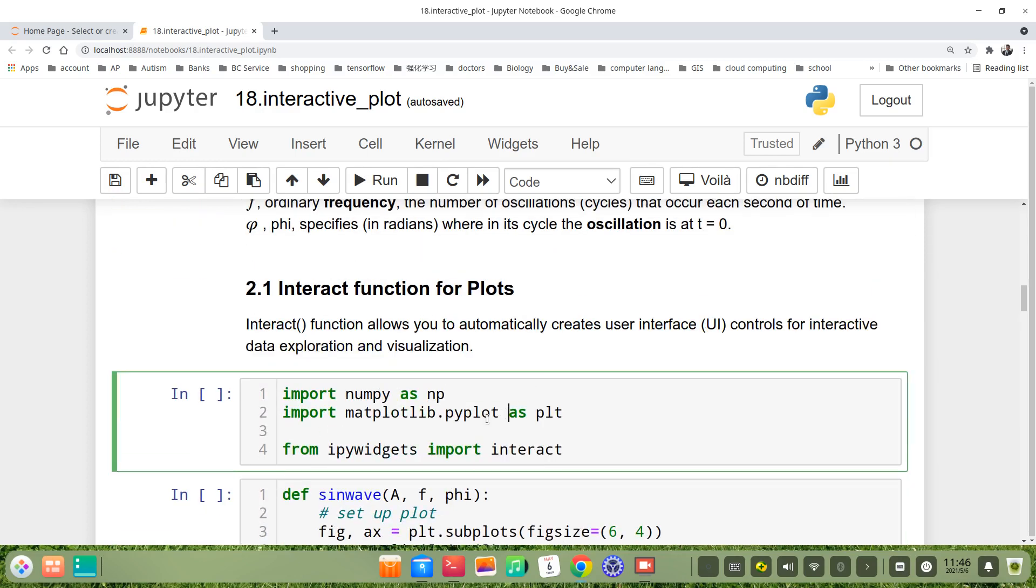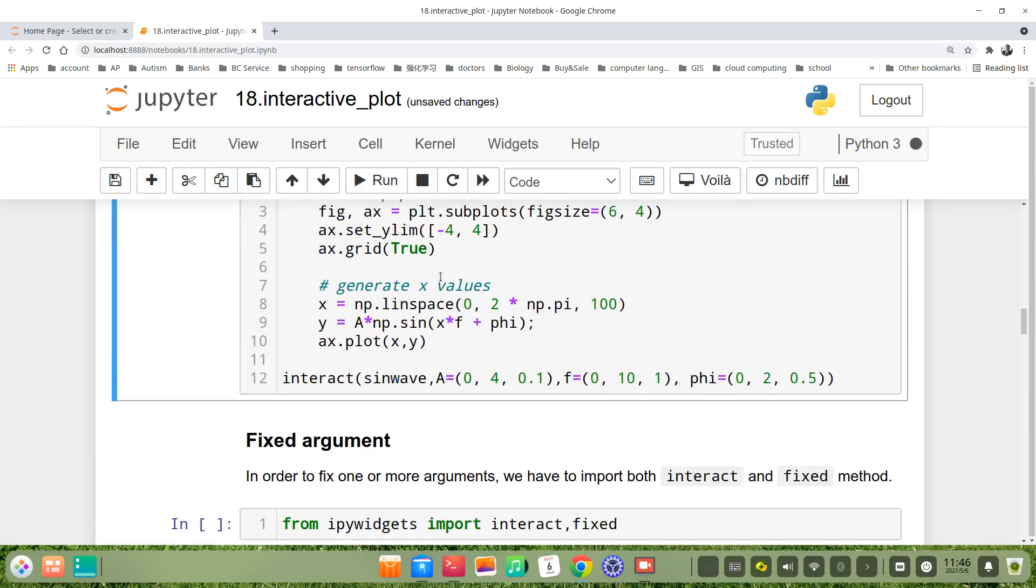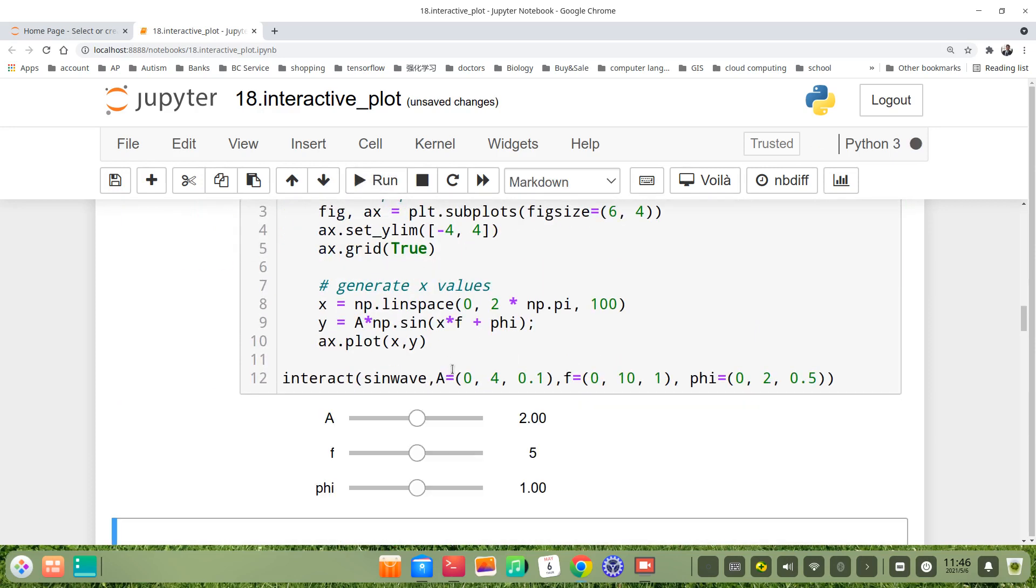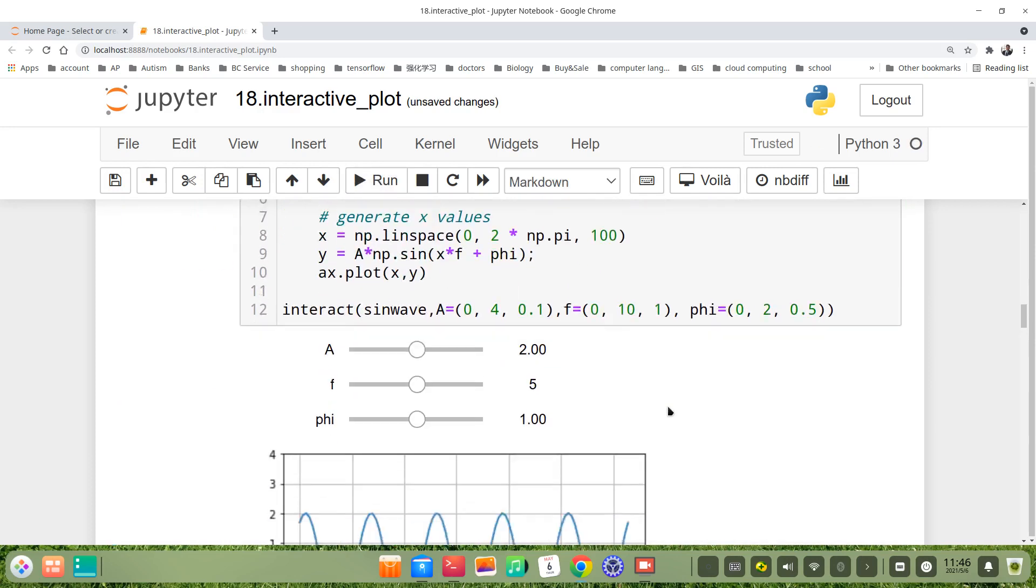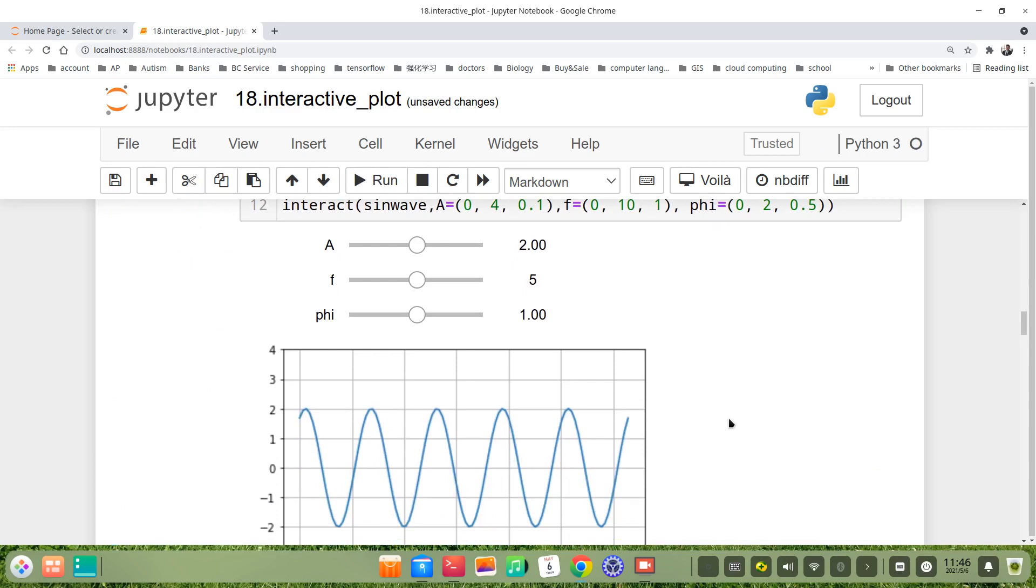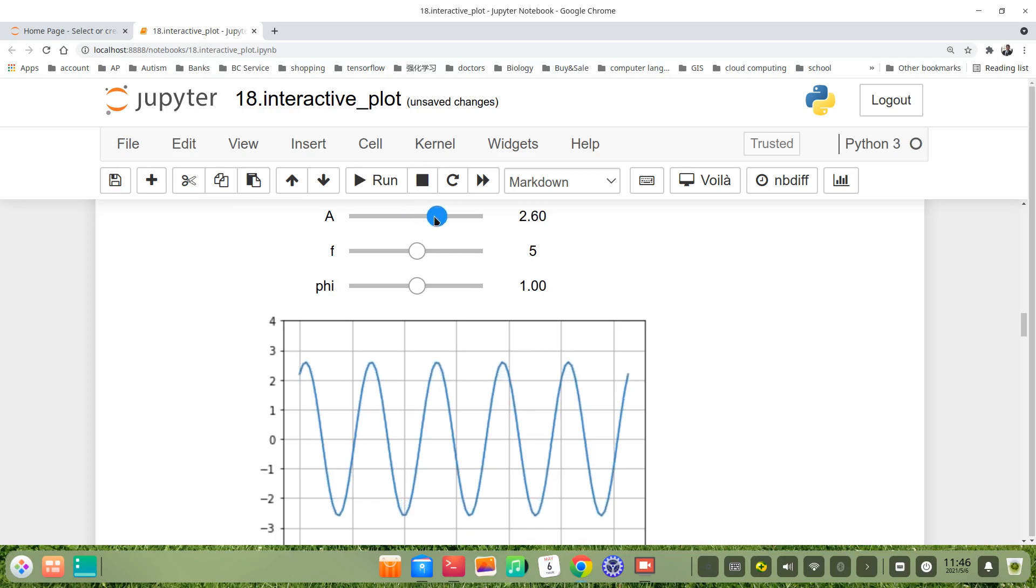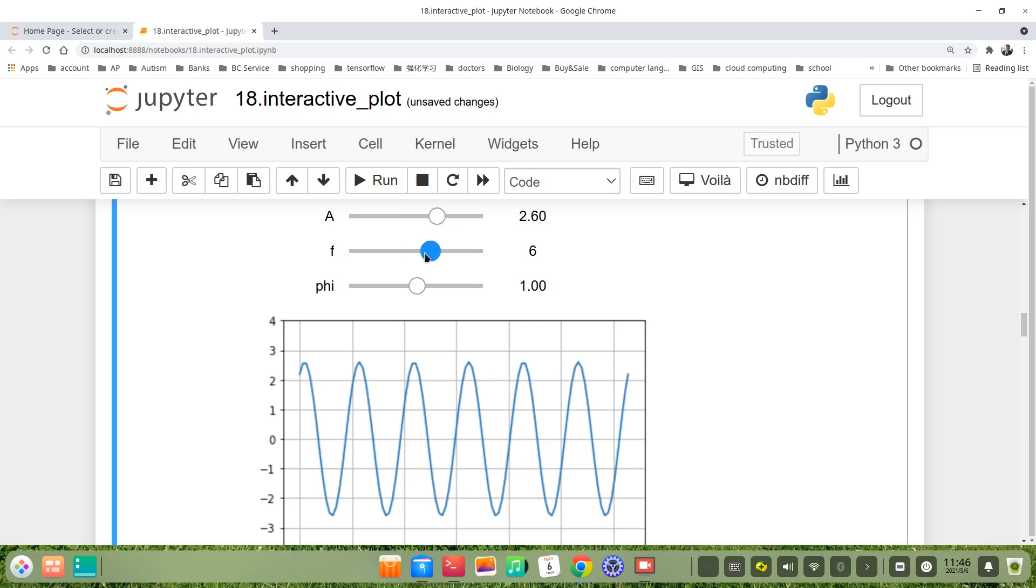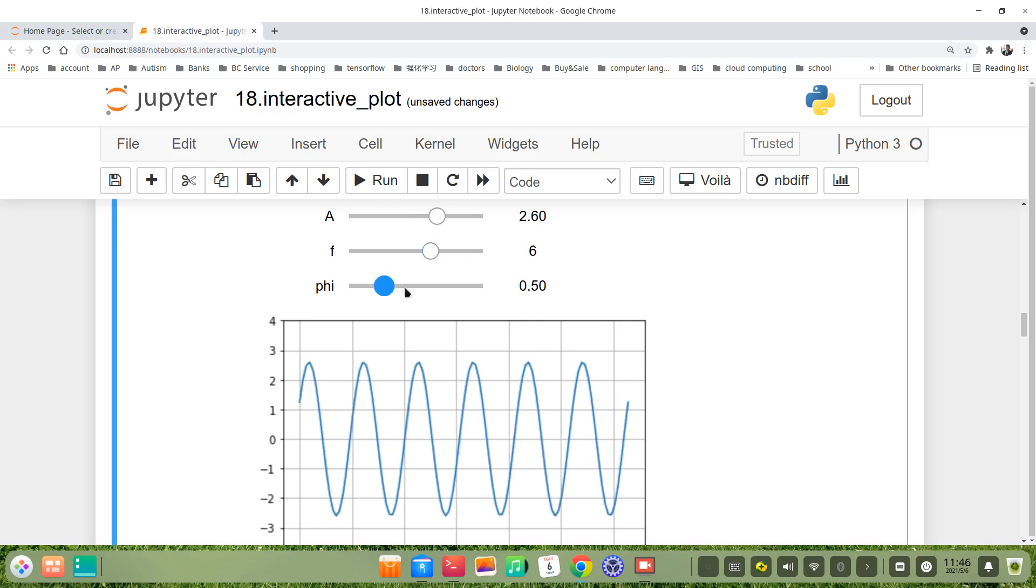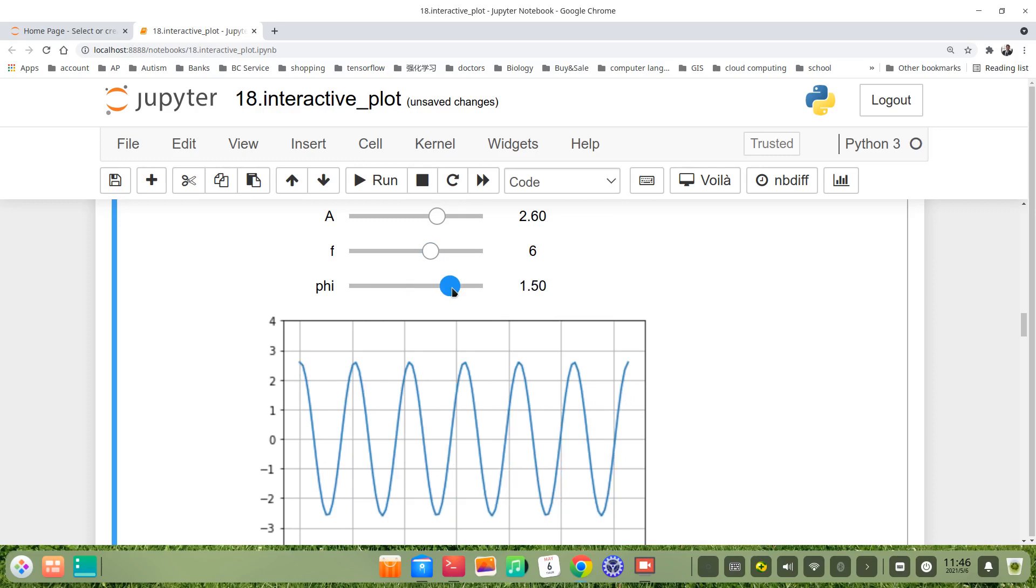You see, here's the interactive widgets. You can slide this thing, f, for example, phi.